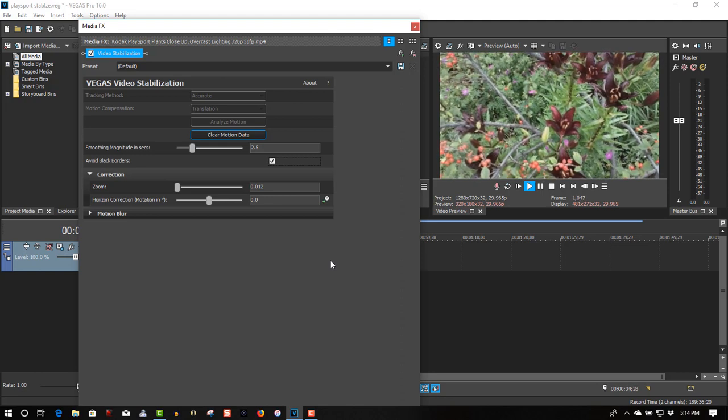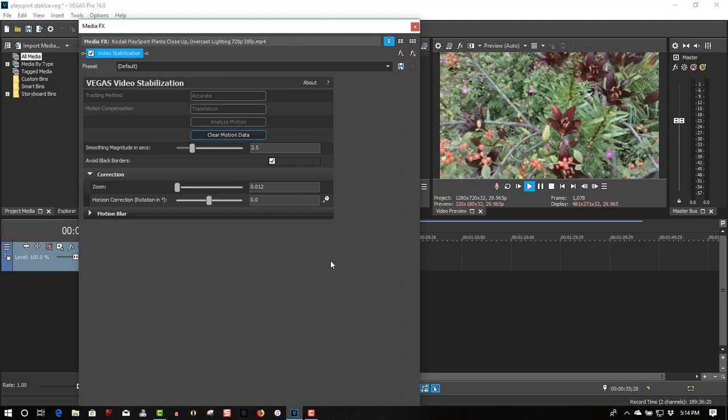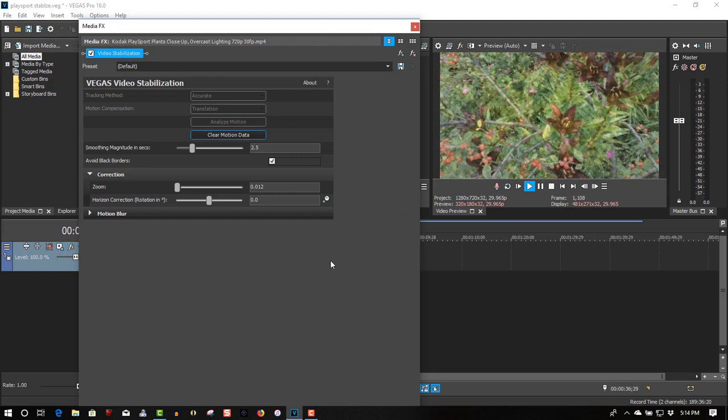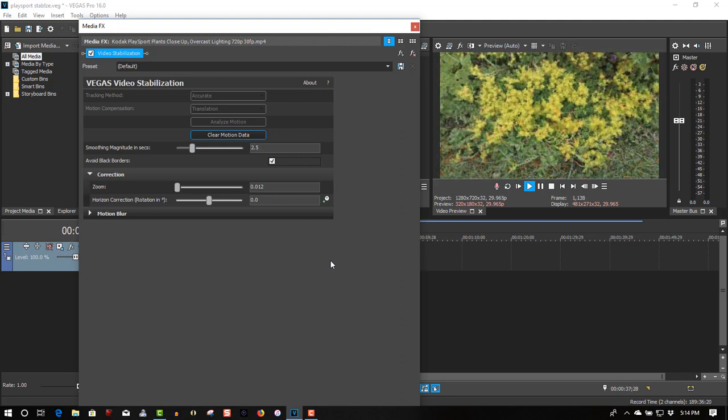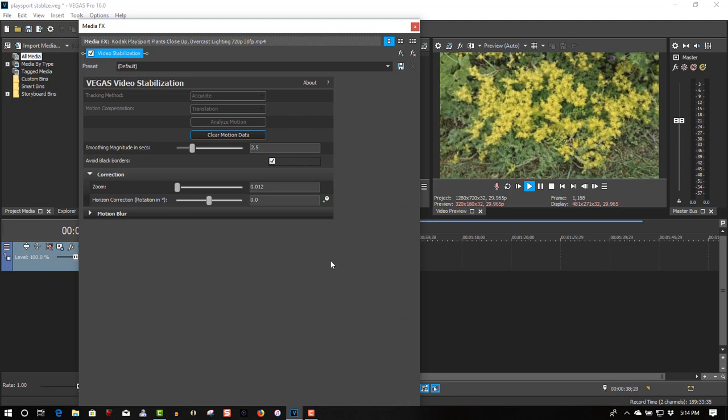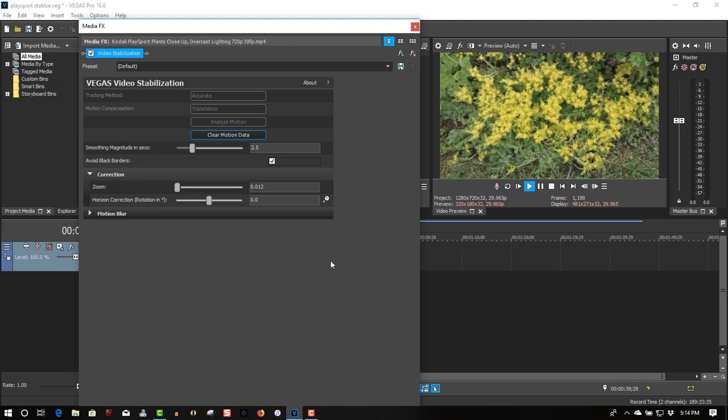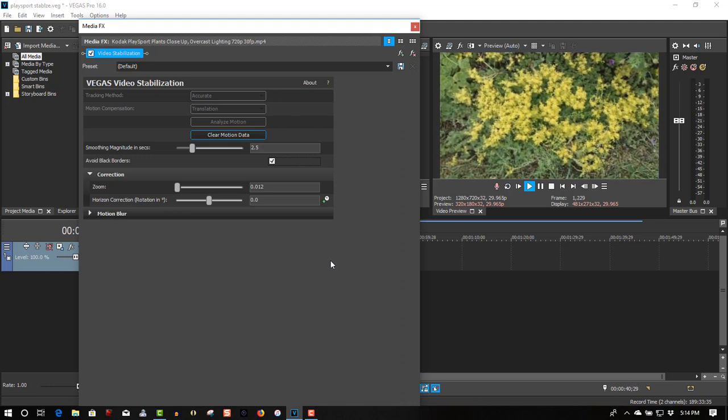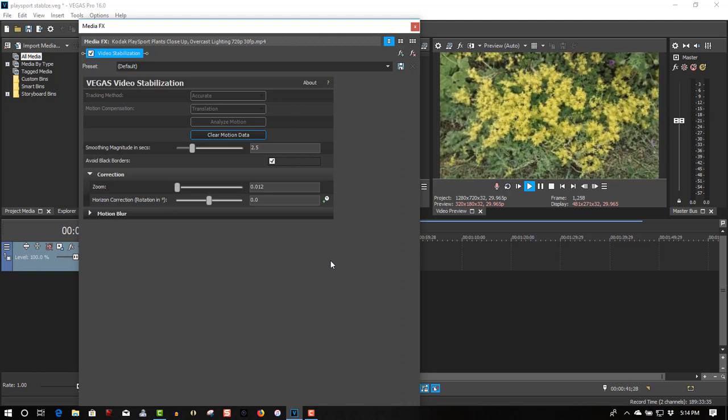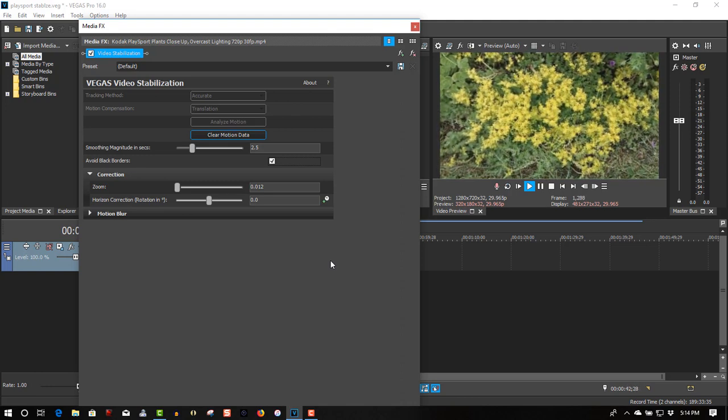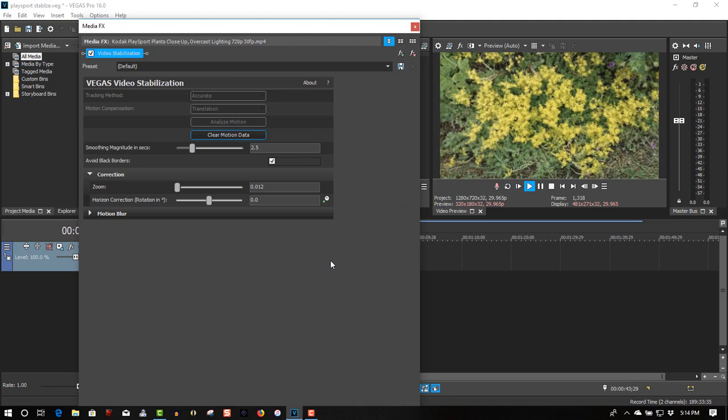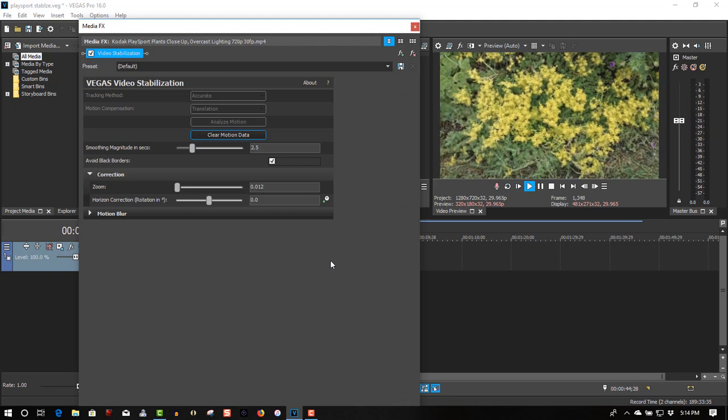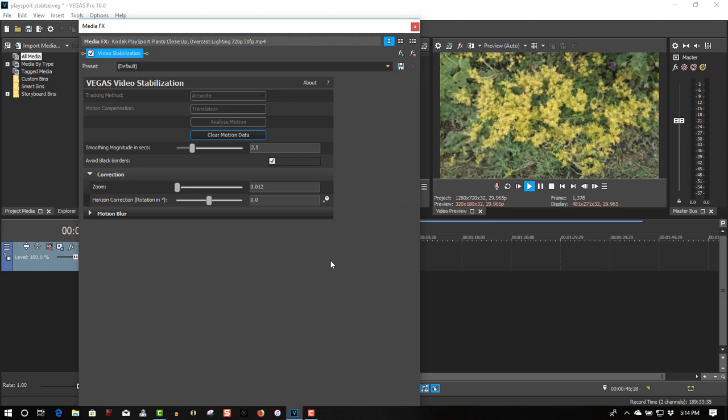Yeah, it's looking alright. Still a little bit of movement in there, but that's just normal movement of the camera. But most of the shaking is gone.